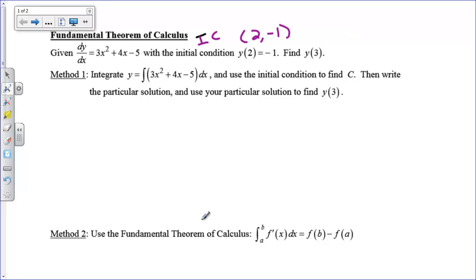The second way we're going to apply the fundamental theorem of calculus, and maybe not necessarily even find f of x with a plus c.